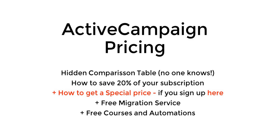I'm Alaino, by the way. I've been working with ActiveCampaign now for six years as a digital marketer. In this video, you're also going to learn how to save 20% of your subscription.